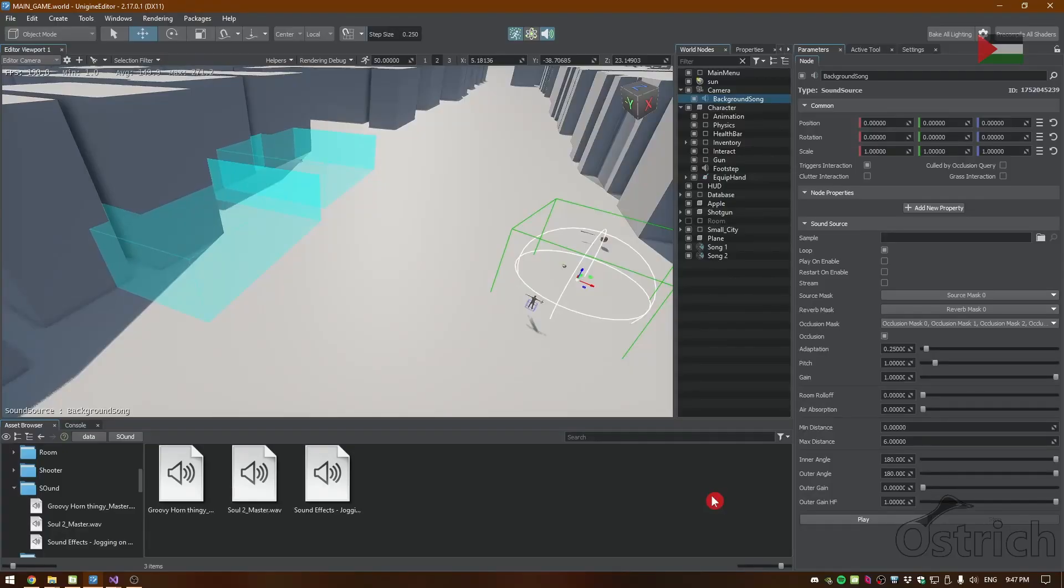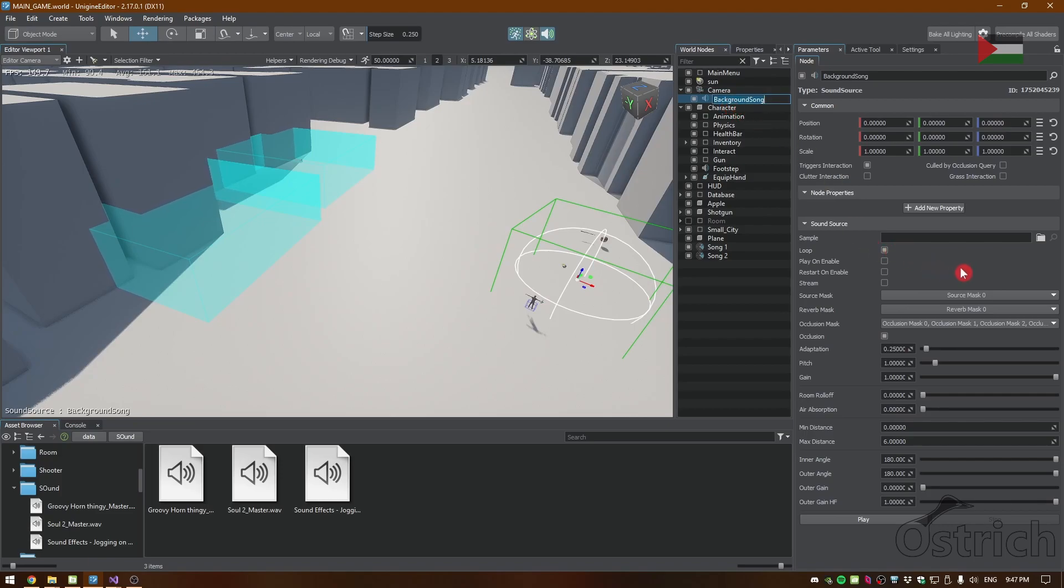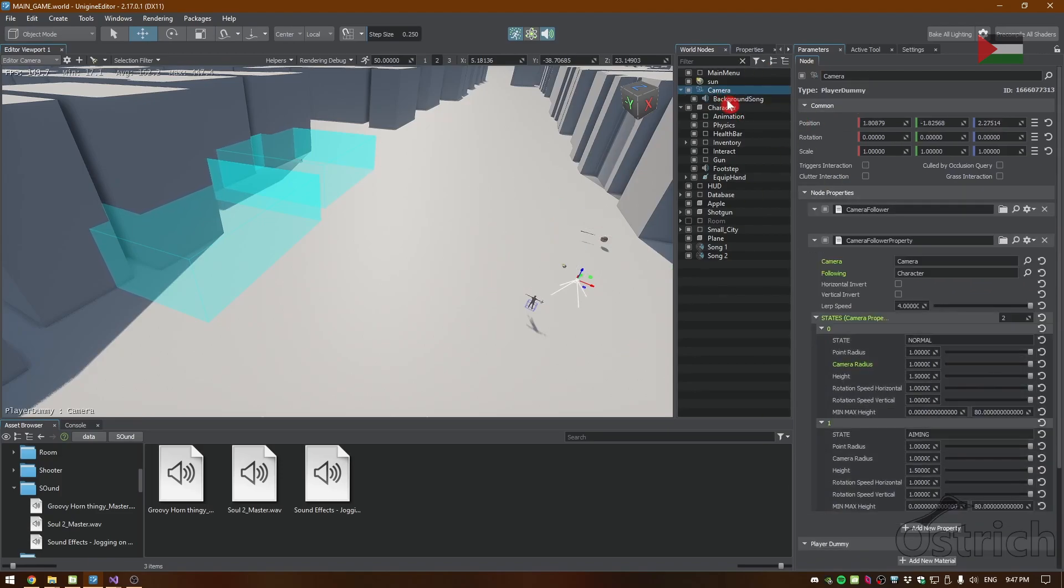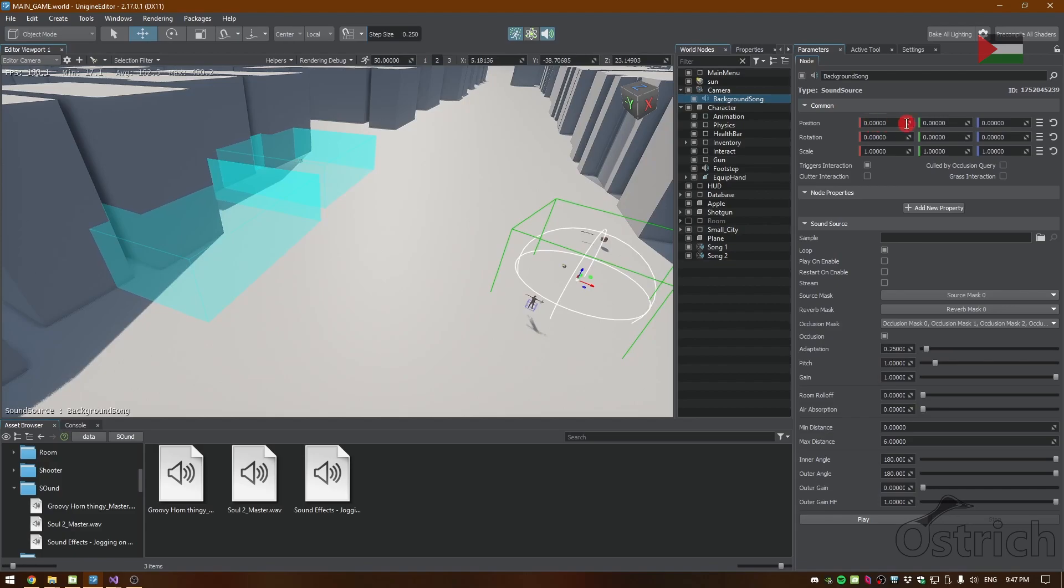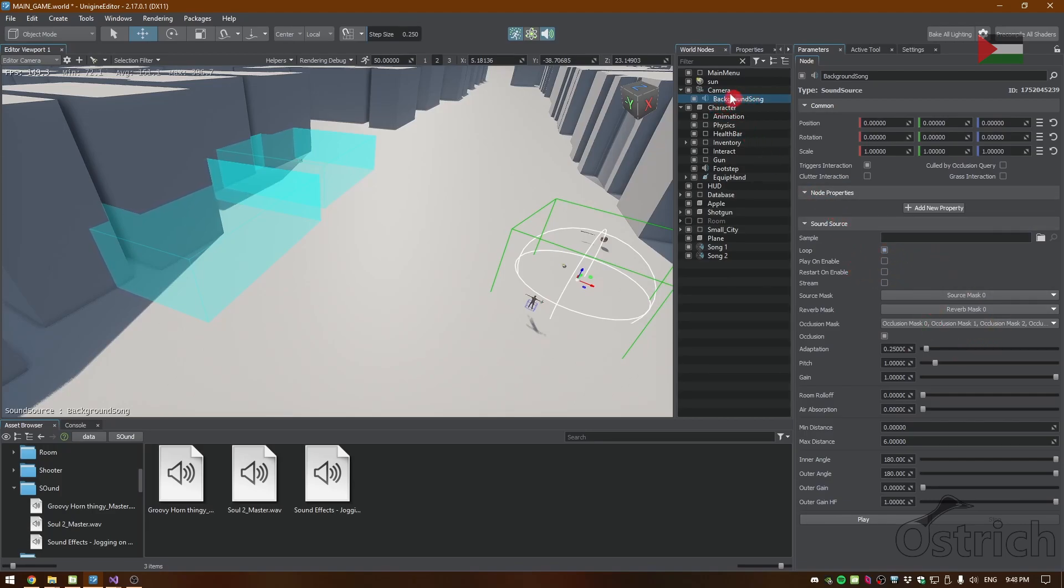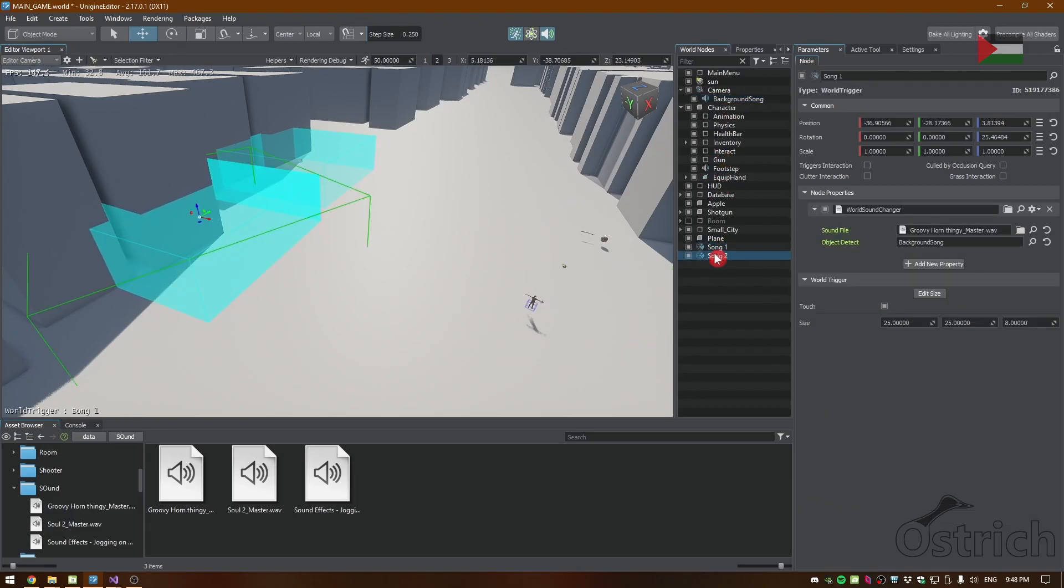We can see over here that we have the background song connected to the camera and we have nothing in it but looped. Then inside we also have the empty sample and we kept the loop on and we left everything else. This is up to your own preferences.